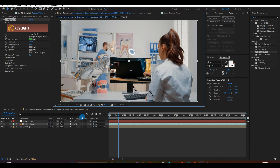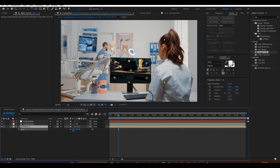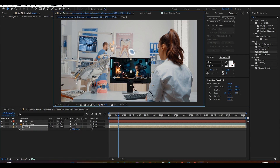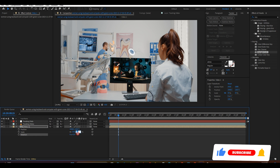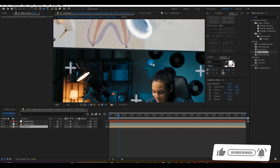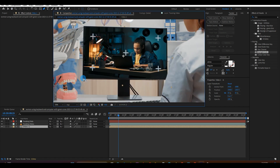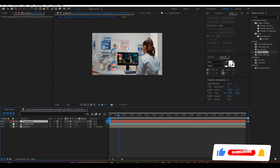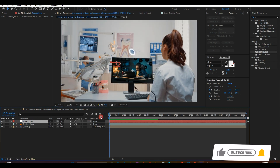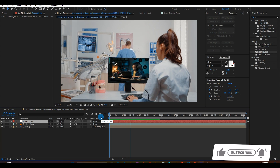Next, scale down and rotate the video as indicated above. With the Video 1 layer selected, draw a mask around the edges of the computer screen as shown above. Next, click on Video 1 and parent it to the Tracking Data. You can see the video has been tracked to the same movement of the screen as shown above.